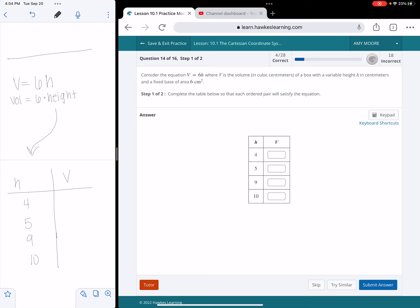So what I'm going to do is take all of these values and plug them in for V. So the first one, I'm going to have V equals 6 times, well in this case, because they have under the H column 4, so V equals 6 times 4 is going to give me a volume of 24 centimeters cubed. Now they don't care about that part necessarily.